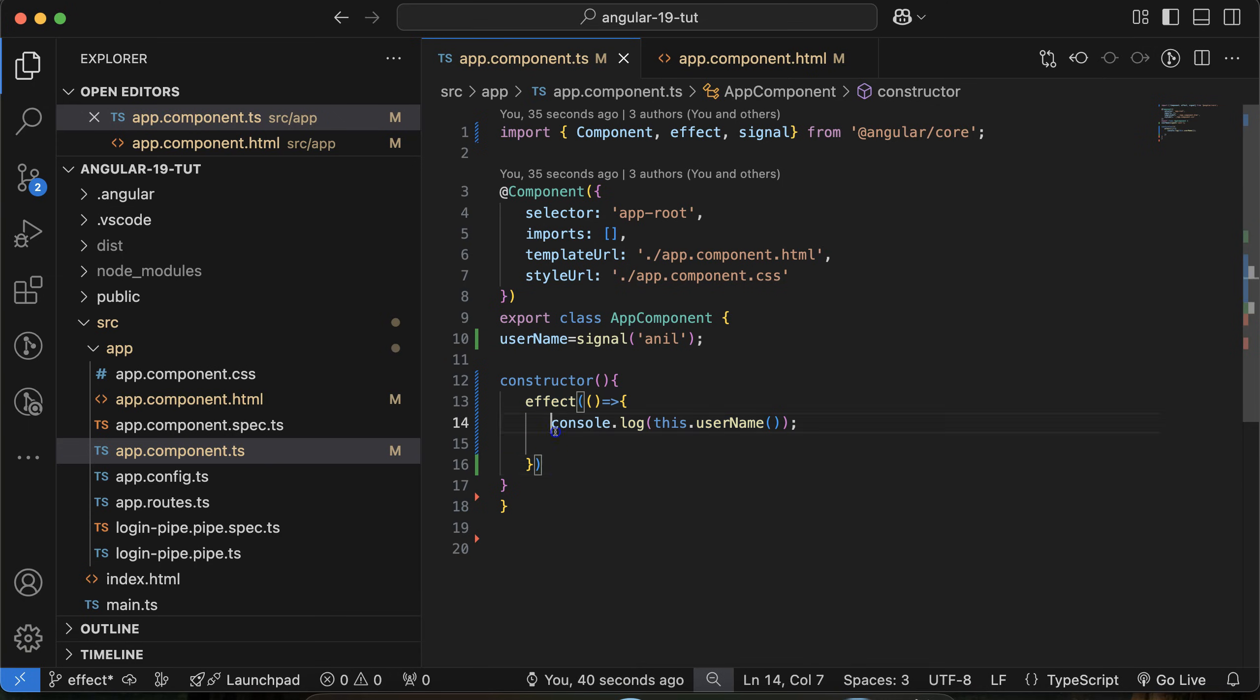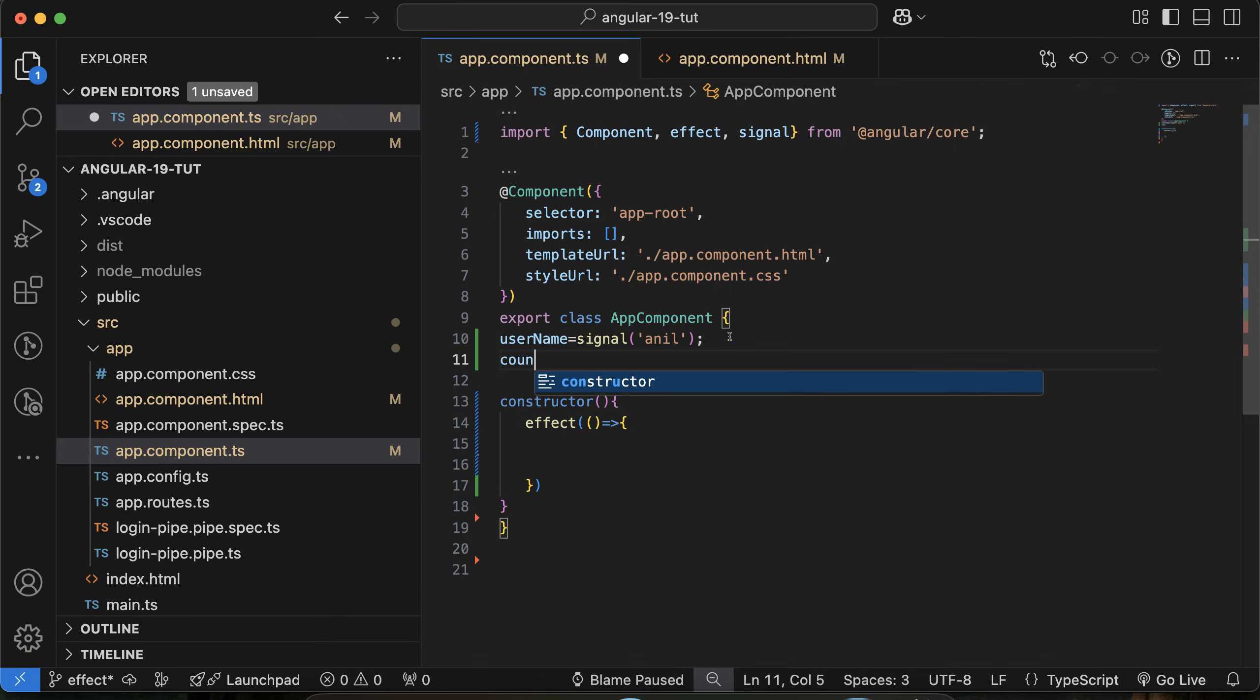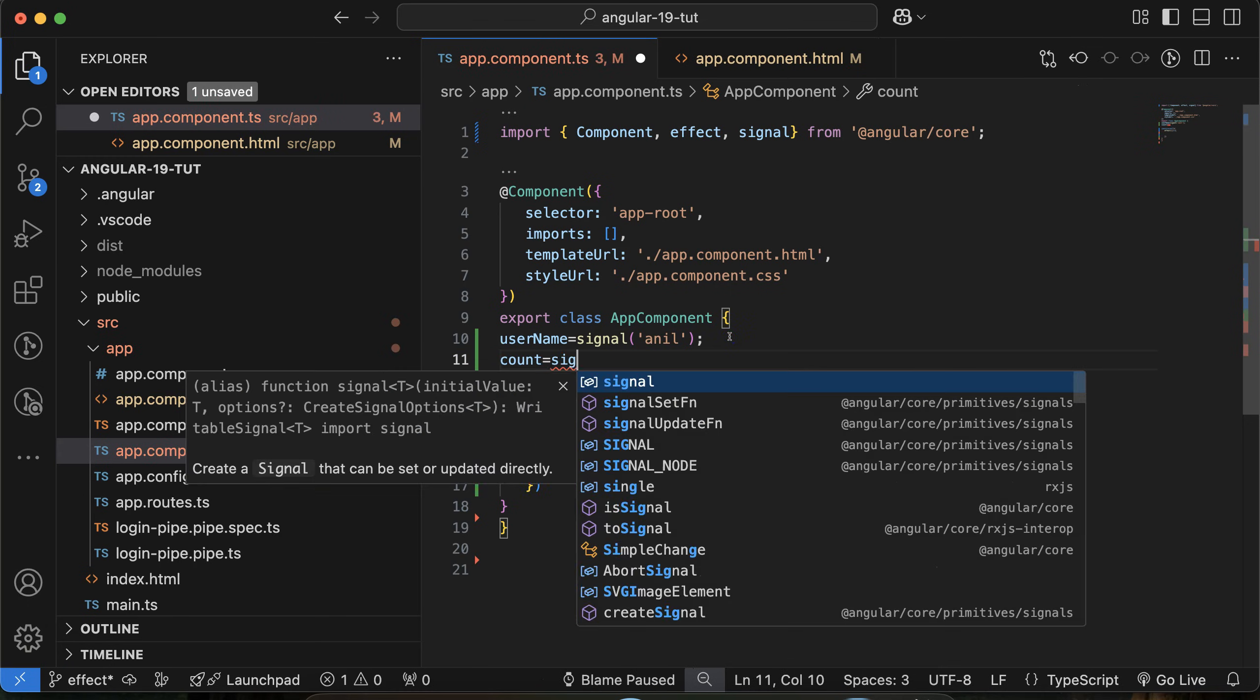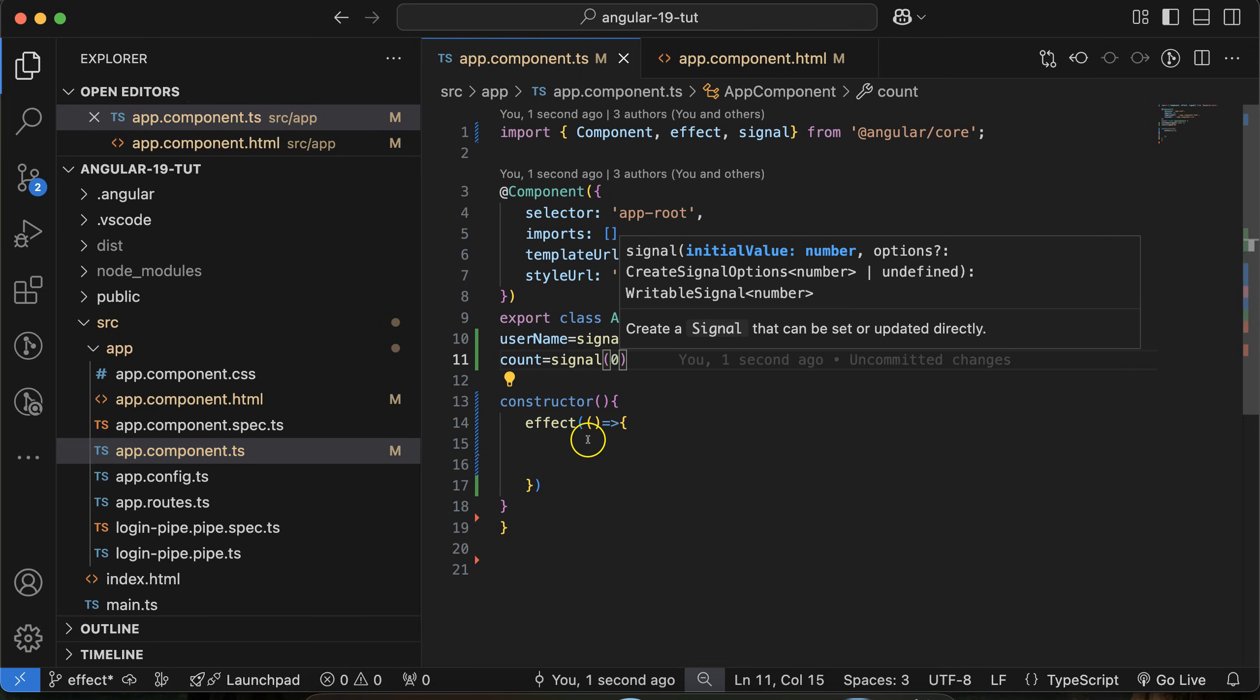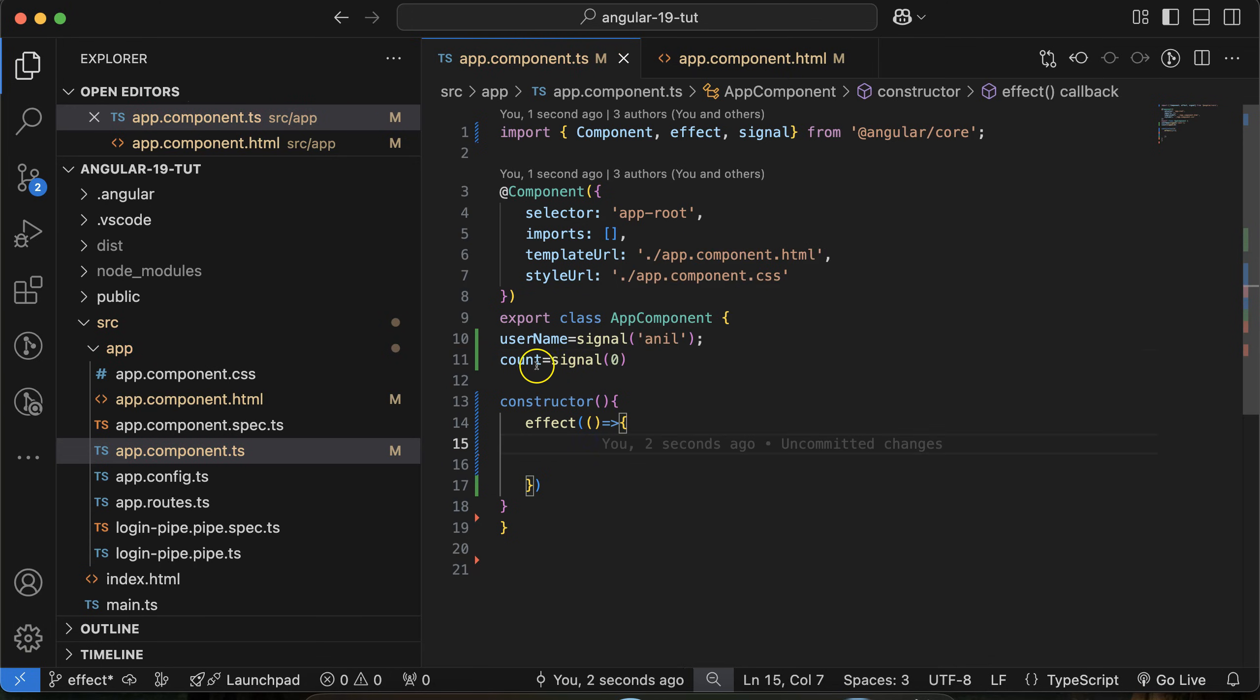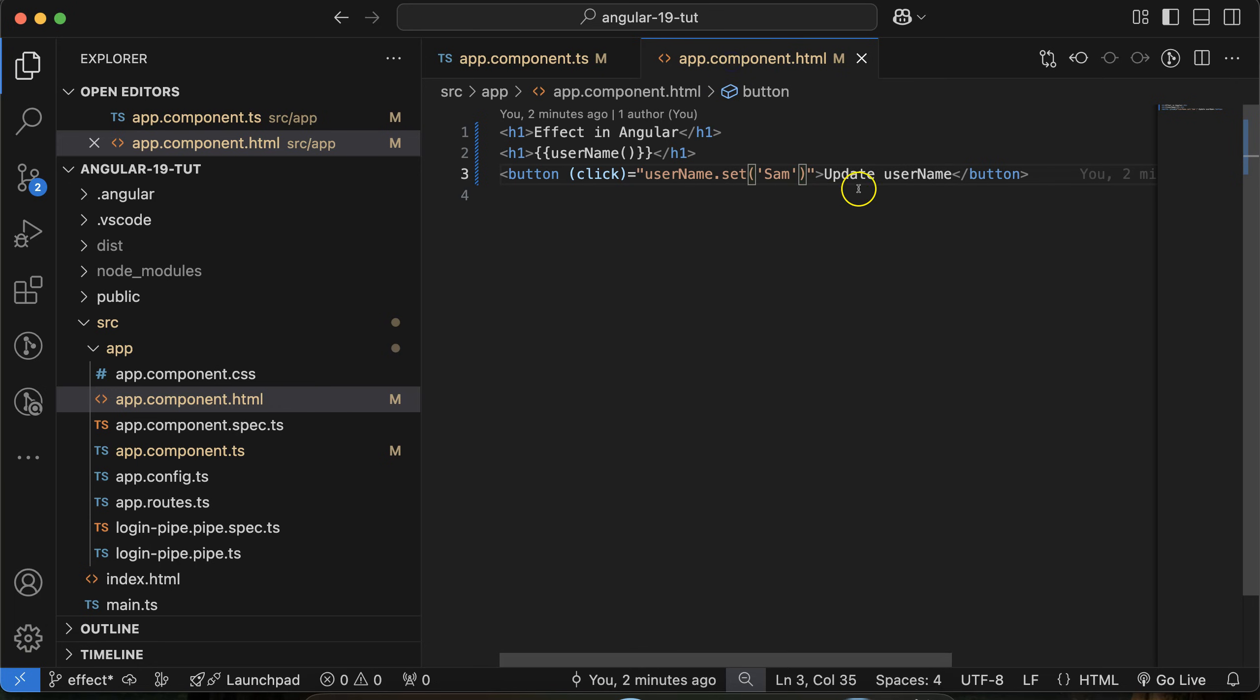Let me give you one example. I will take a count, and its initial value with the signal is zero. What I will do: when this signal value will be 2, that time I want to display a heading, otherwise that heading will be hidden.